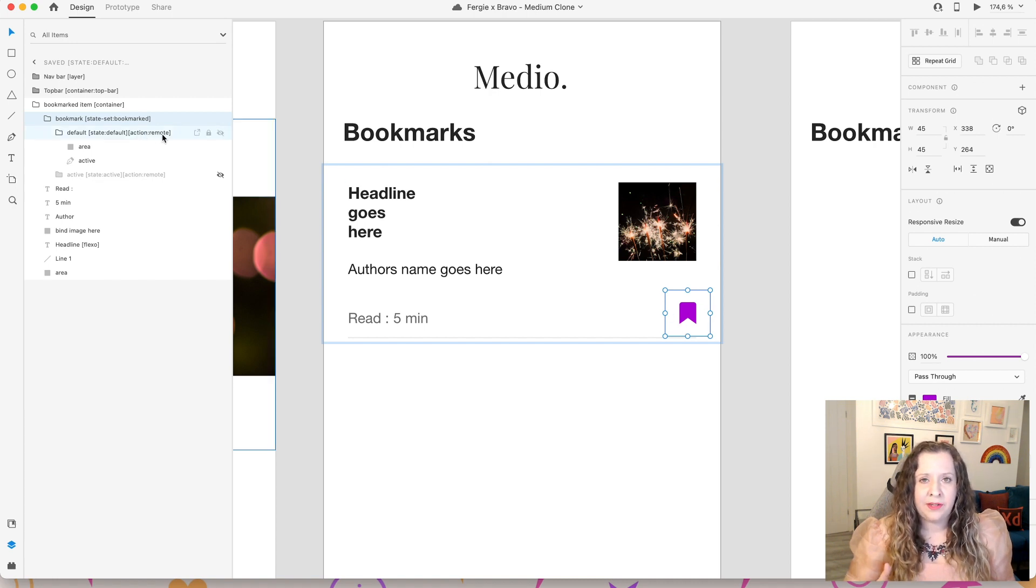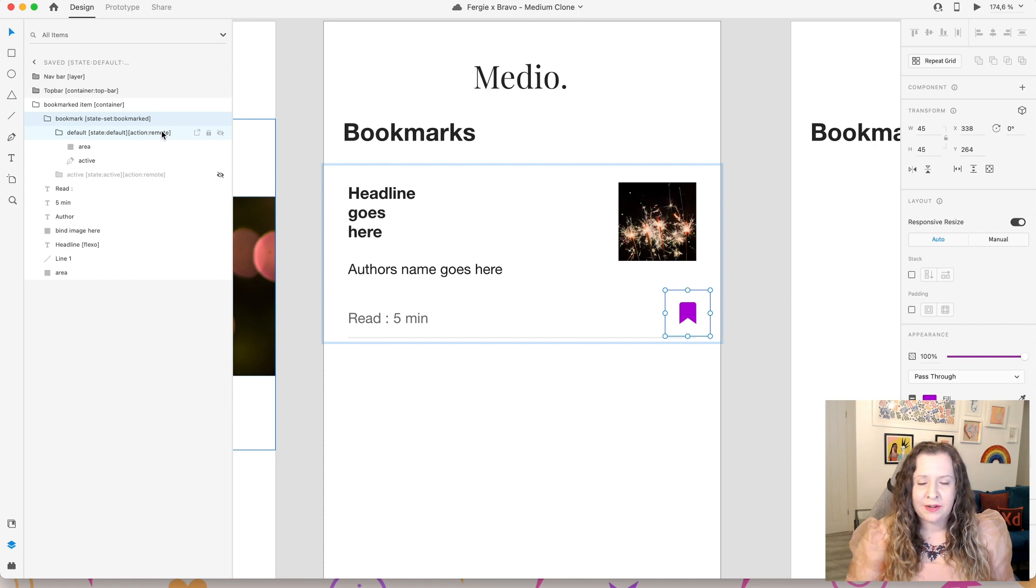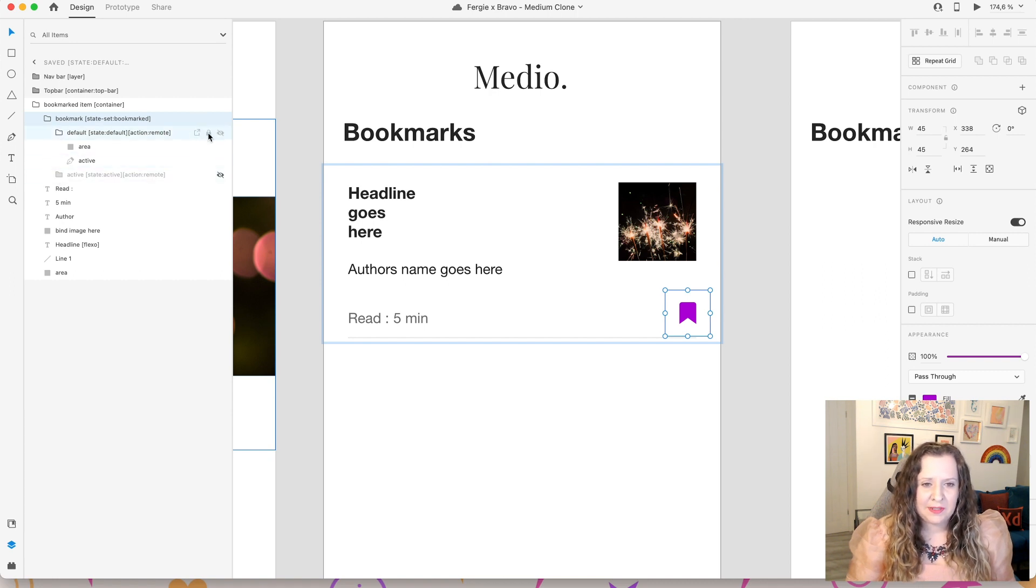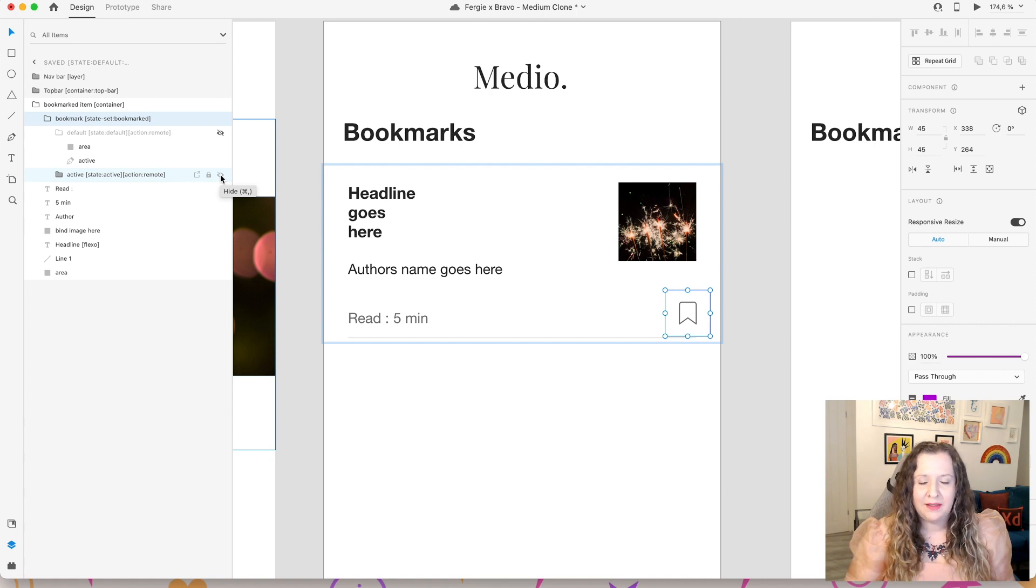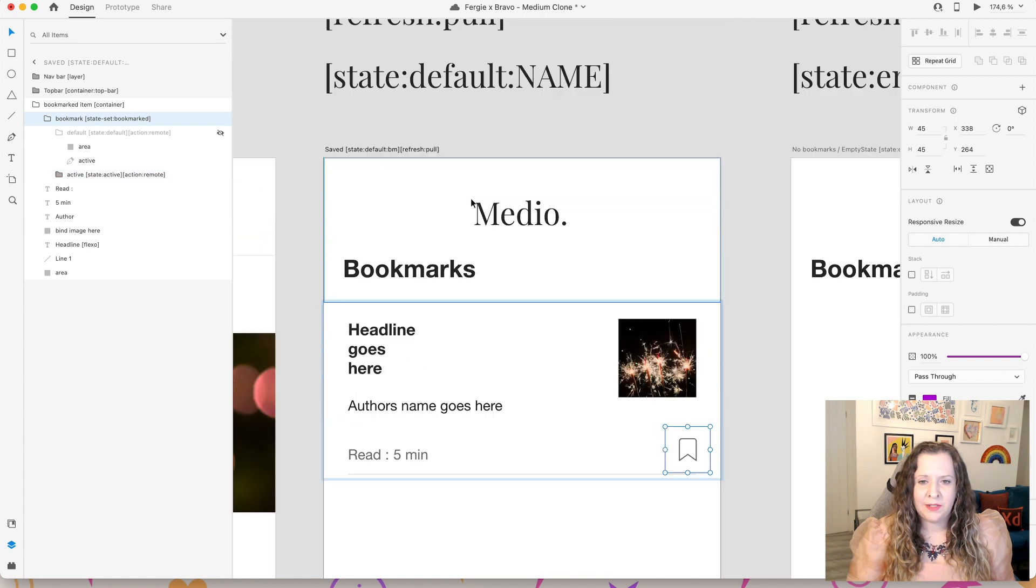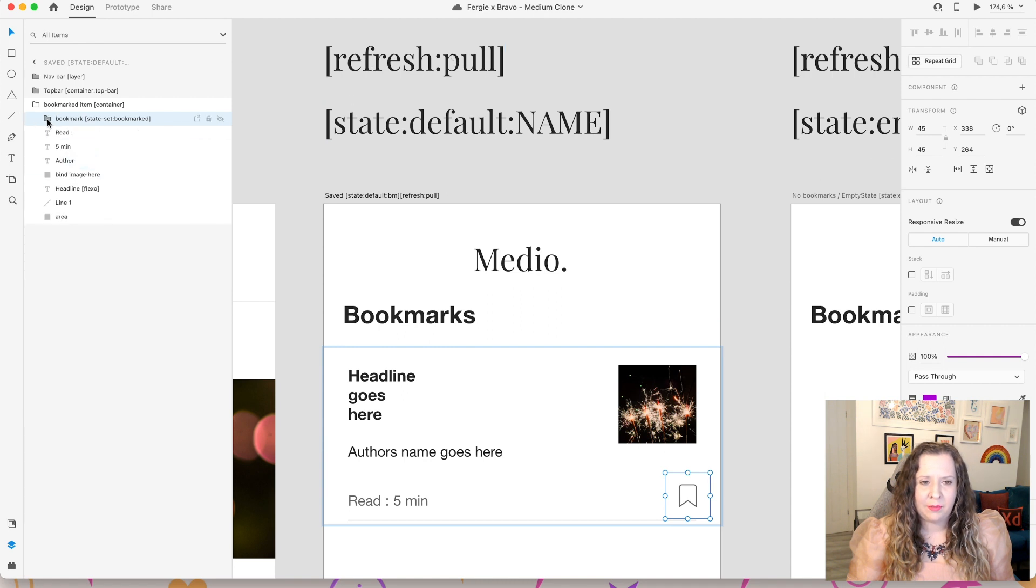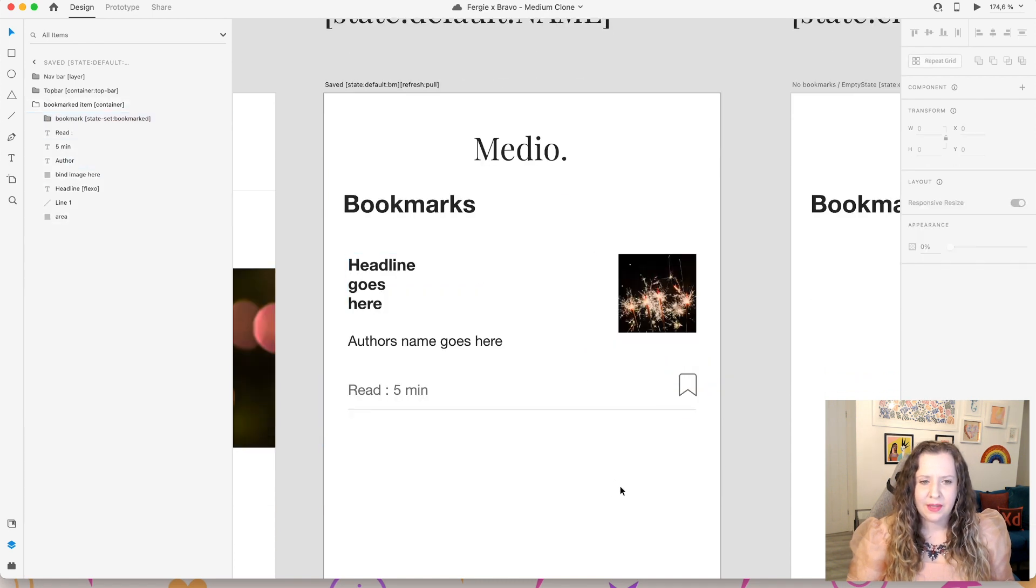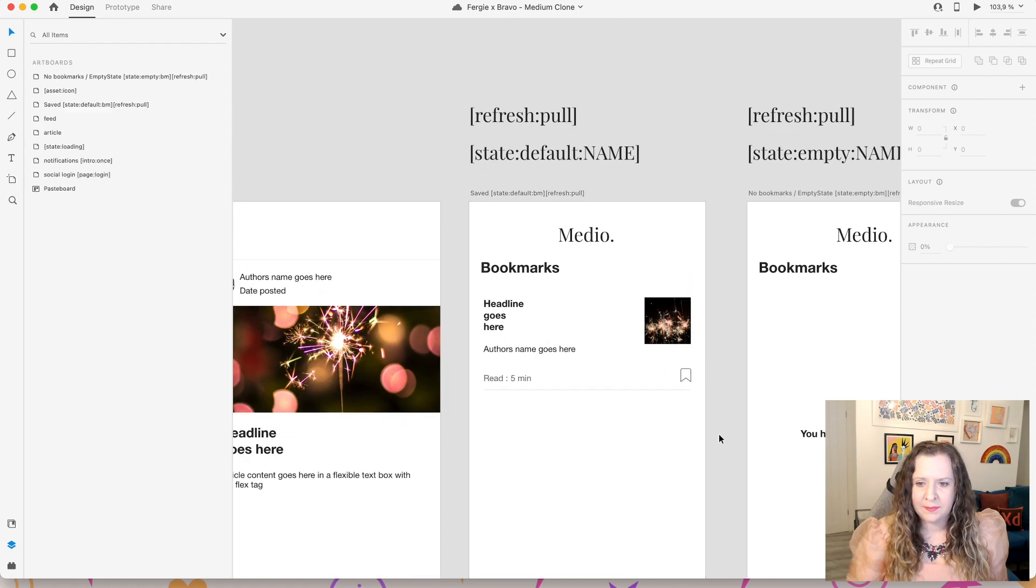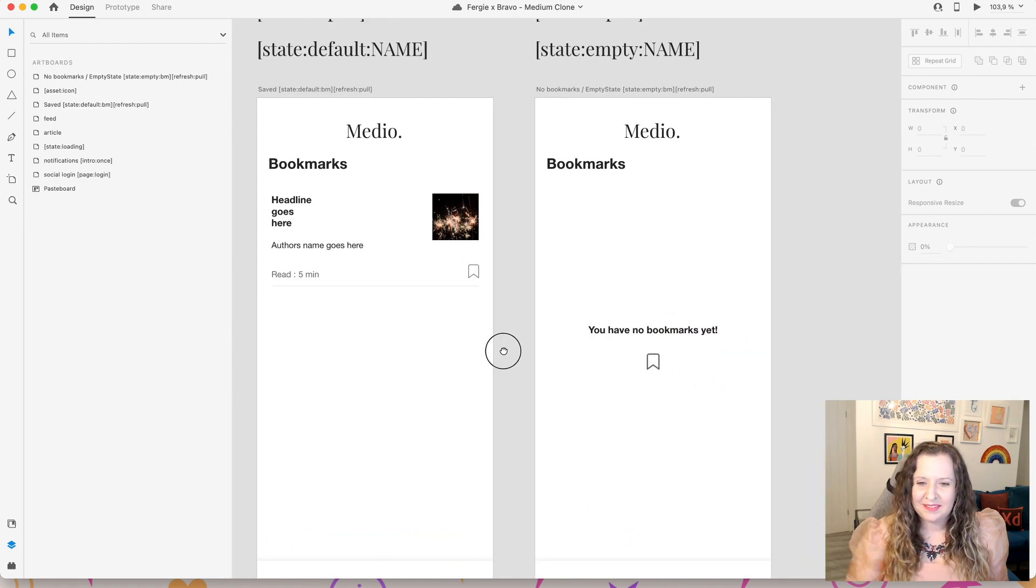This might be that we've gone in and read it, we're going to remove it from our bookmarks. You could alternatively create a delete button and use a trashcan icon or an X icon to do the same thing. But essentially, it is just the opposite way around. So the default state here, as I say, is filled, and the active state, which would mean that it is not bookmarked, then this would remove this article from our bookmarked list. And all we would need to do is pull down on the screen to refresh, because we've added that refresh pull tag in the artboard name.